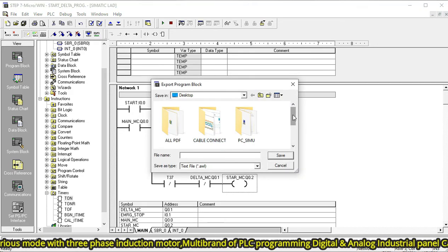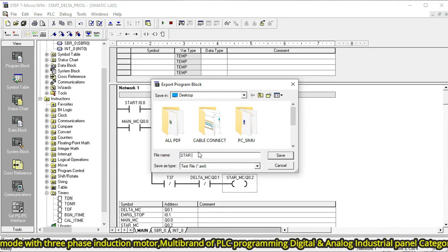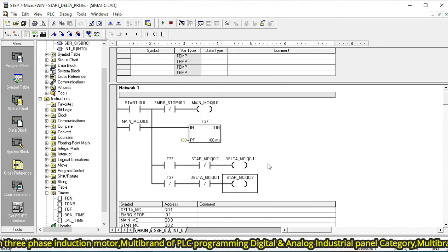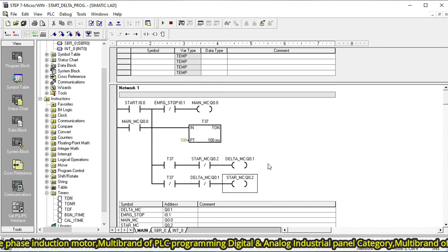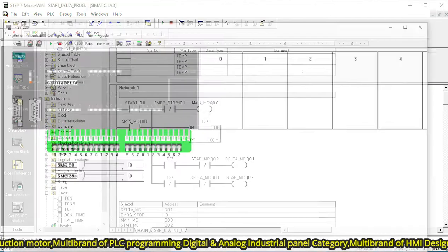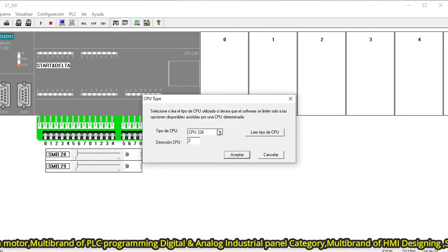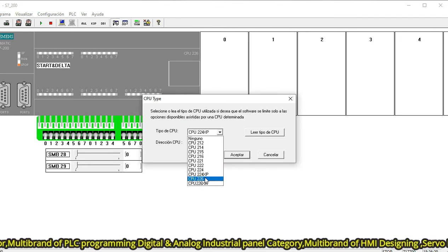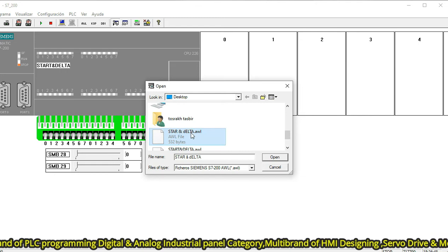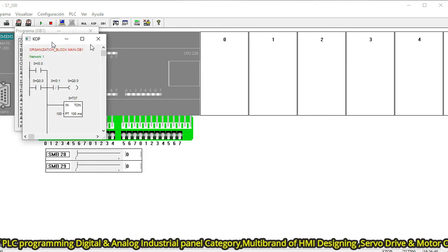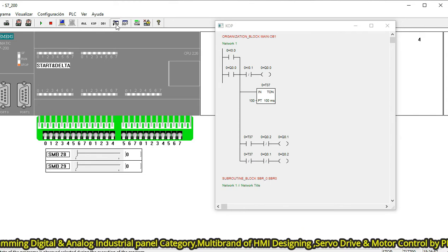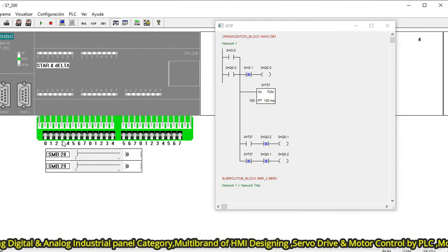Now I want to show how to run this programming sequence — the star-delta program. I want to simulate this in front of you offline. This is an offline simulation, not online, because we are not using a real PLC directly. First, export your program. In the S7-200 offline simulator, you choose dependent on your CPU. Then go to 'Run', and this is our main program — clear the step program and then select Run.